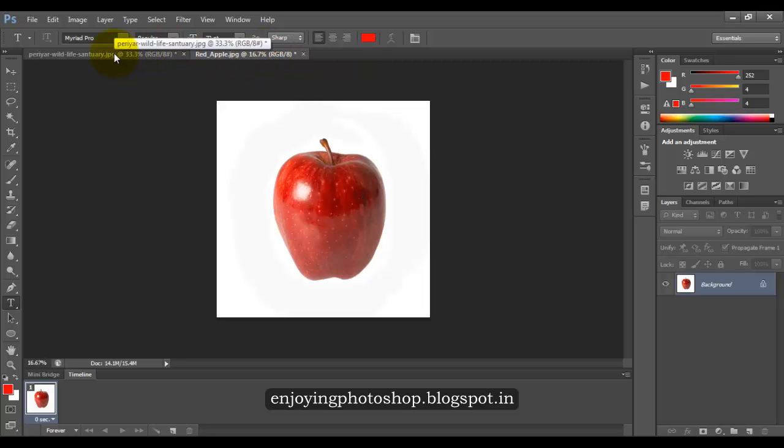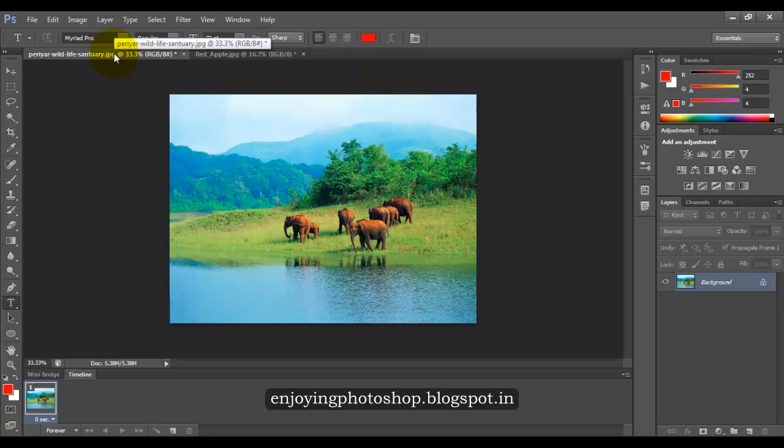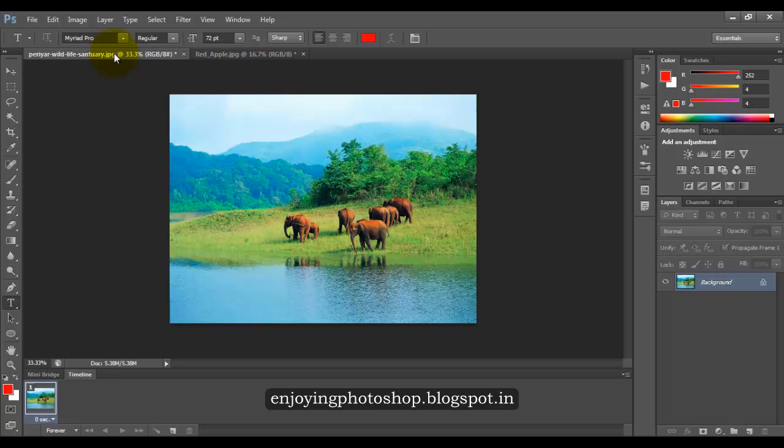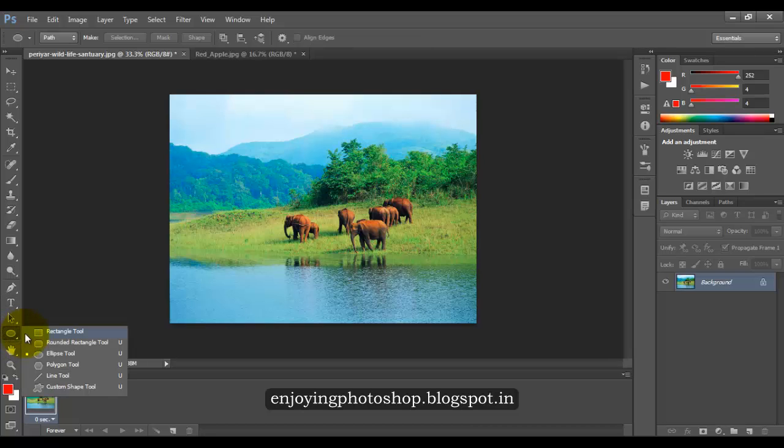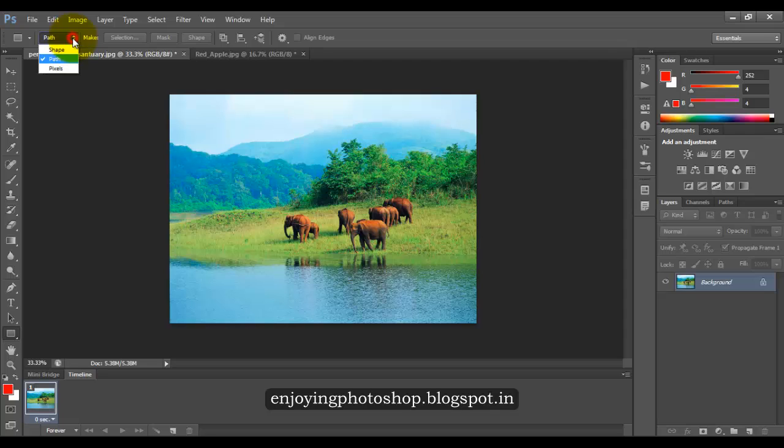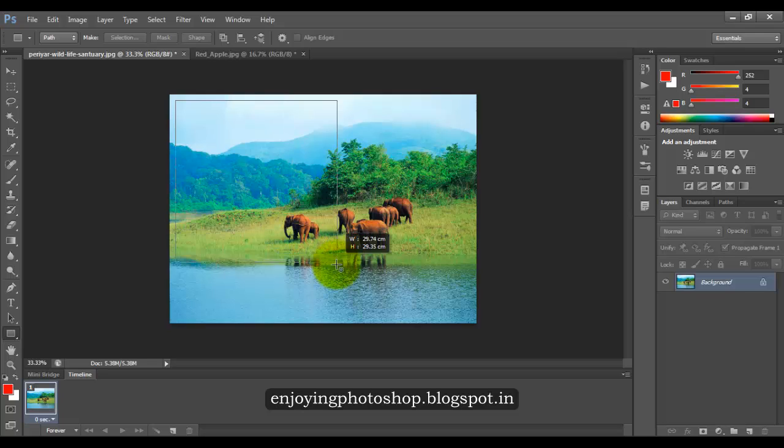So let us come to our first image. Now we want to write some text on the image excluding the parts which contain elephant and the tree. So what we will do, we will come to our shape tool and we will choose the rectangle. Make sure you have path selected here and we will draw the rectangle.